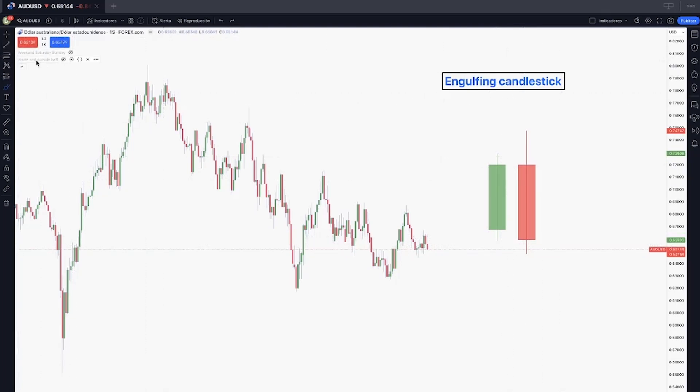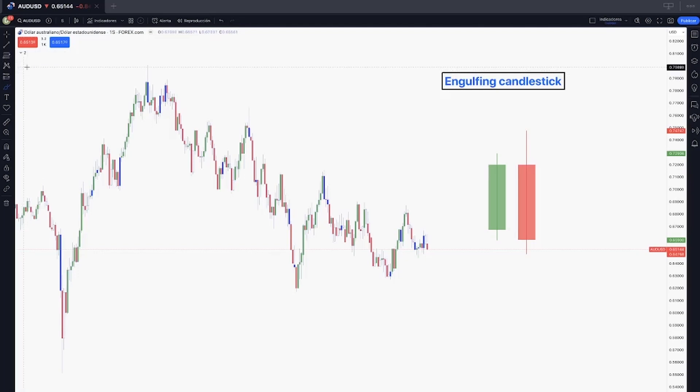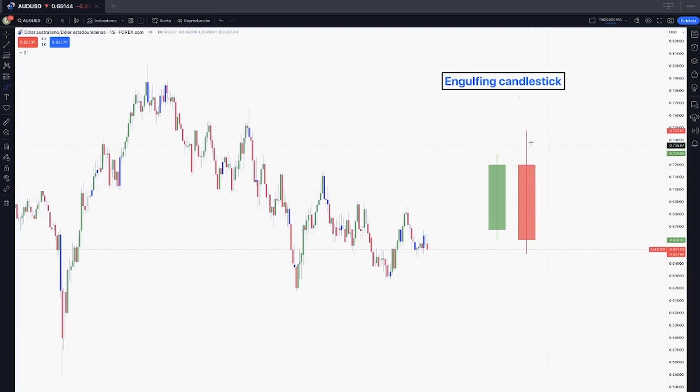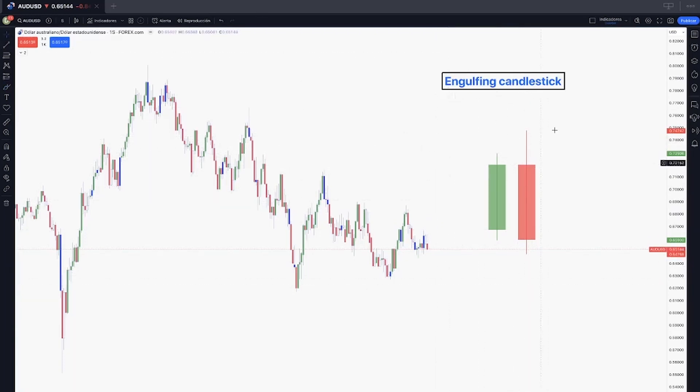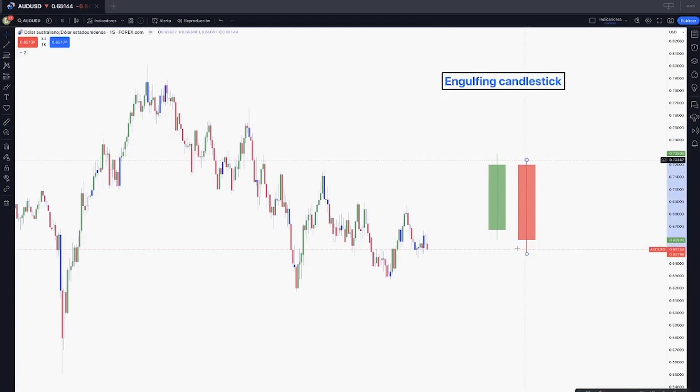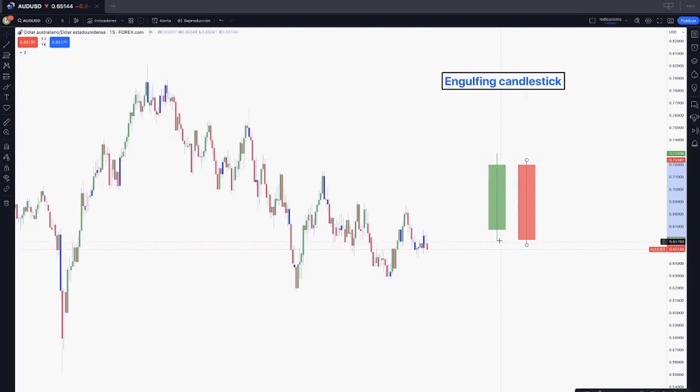For this kind of strategy we can also use indicators. The engulfing candlestick is also known as an outside bar. We will see the inside and the outside bar. Inside bar refers to a bar that is the opposite of the outside, so it doesn't capture buy side liquidity or sell side but it accumulates buy side and sell side inside the previous candle.